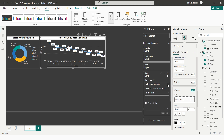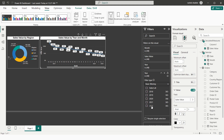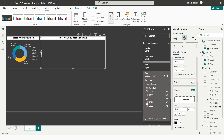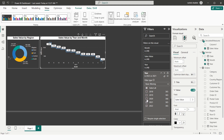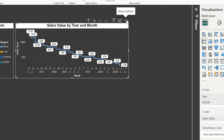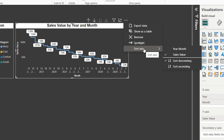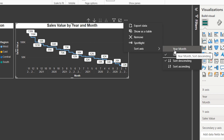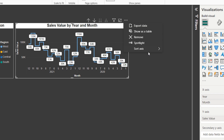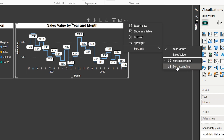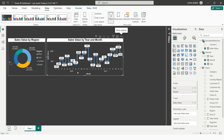In the filter pane I set Basic Filtering and select the years 2020, 2021, and 2022. Then under More Options I select Sort Axis, choosing to sort by Year-Month in ascending order so the sales are correctly sorted by month and year.